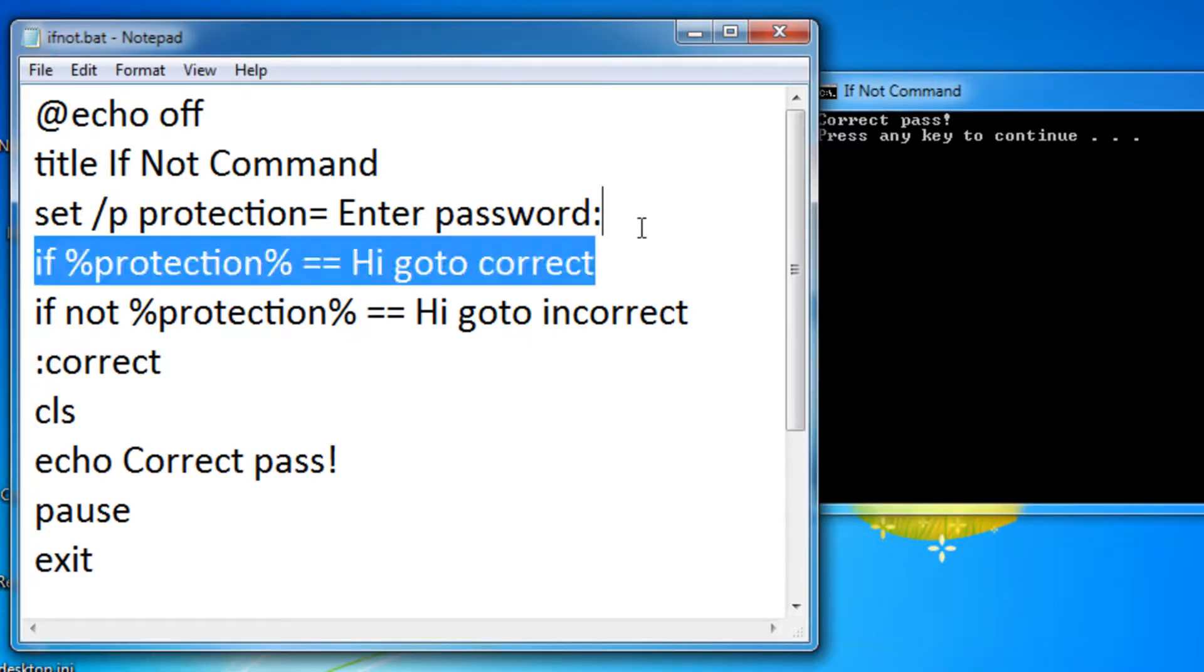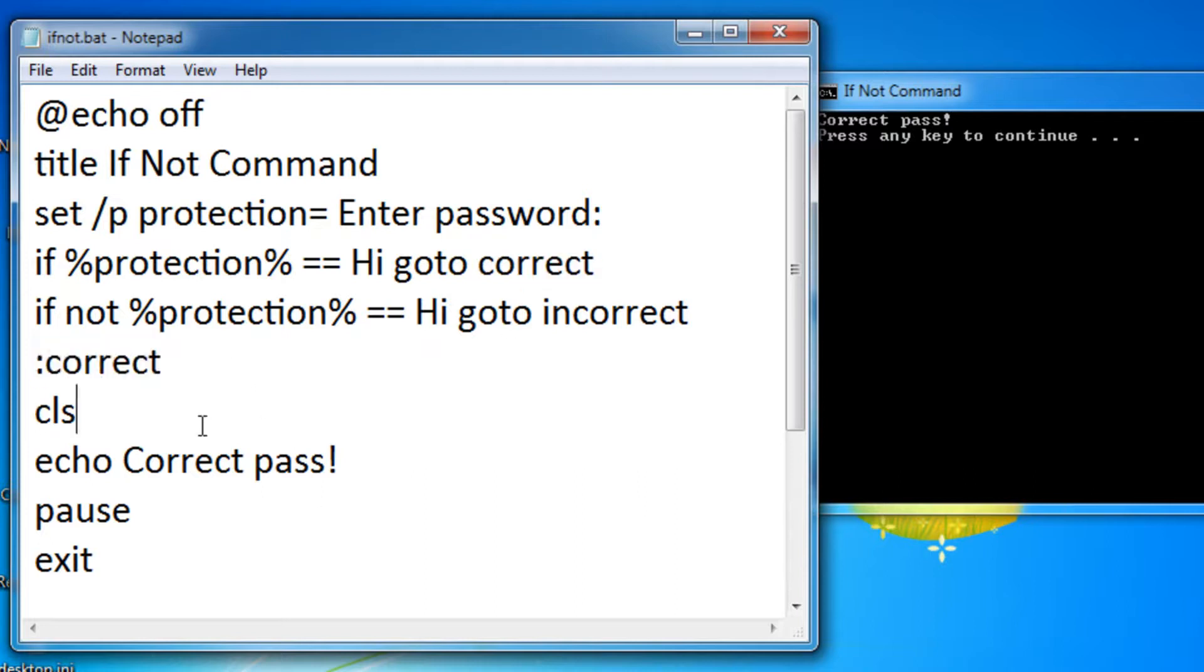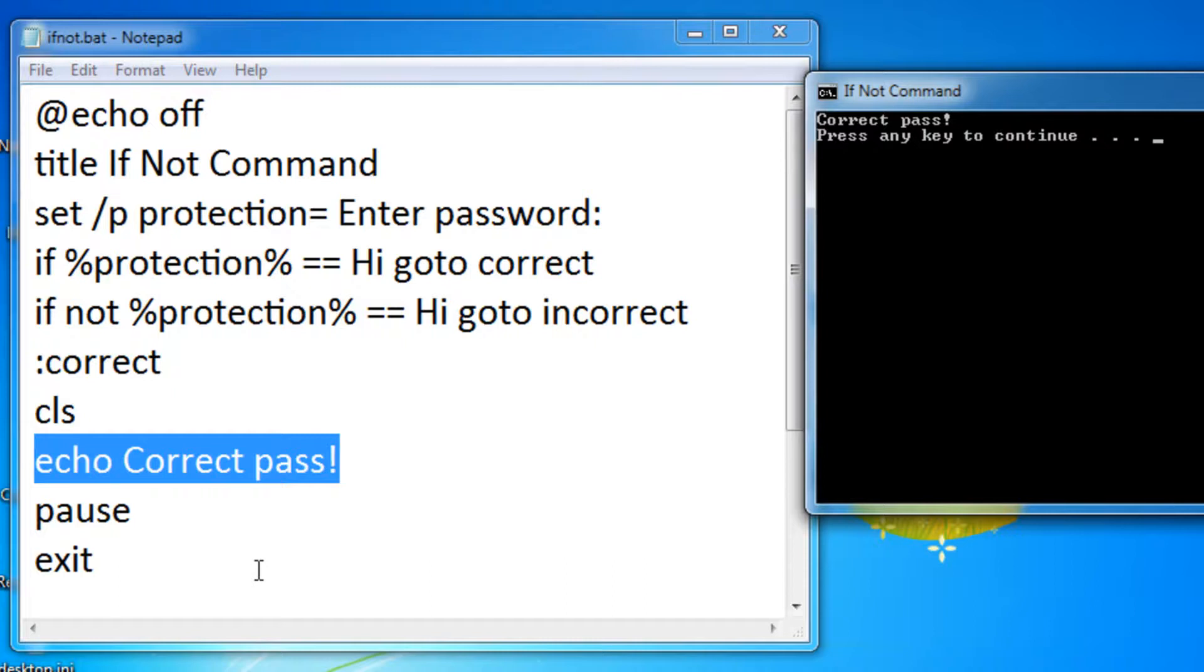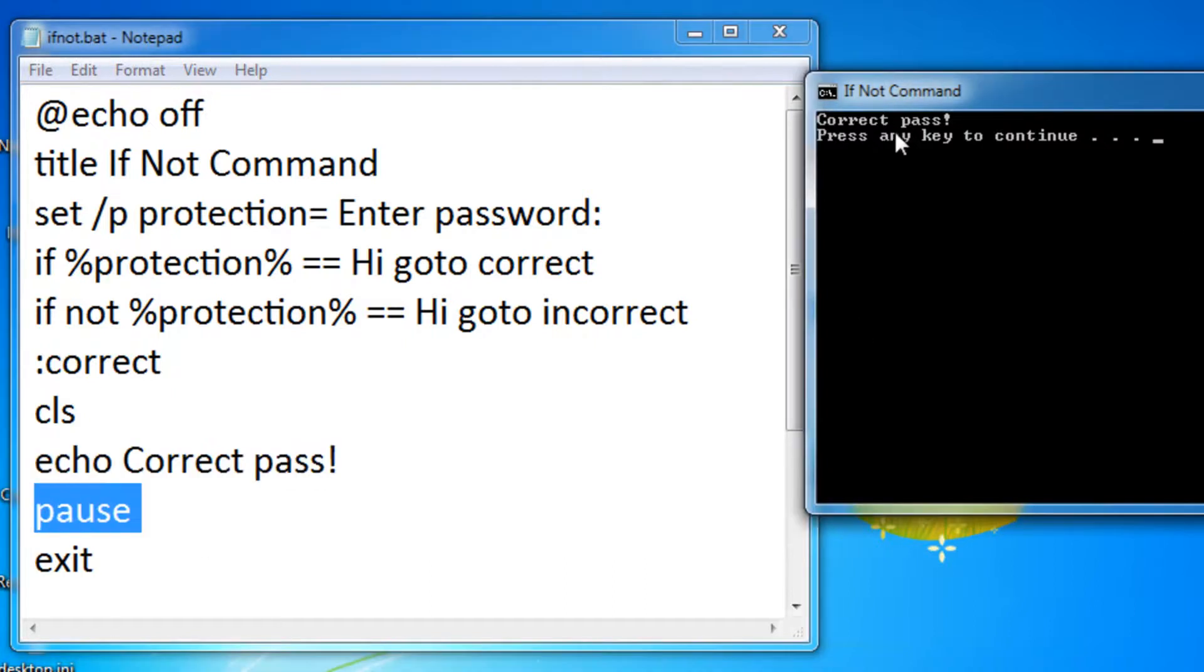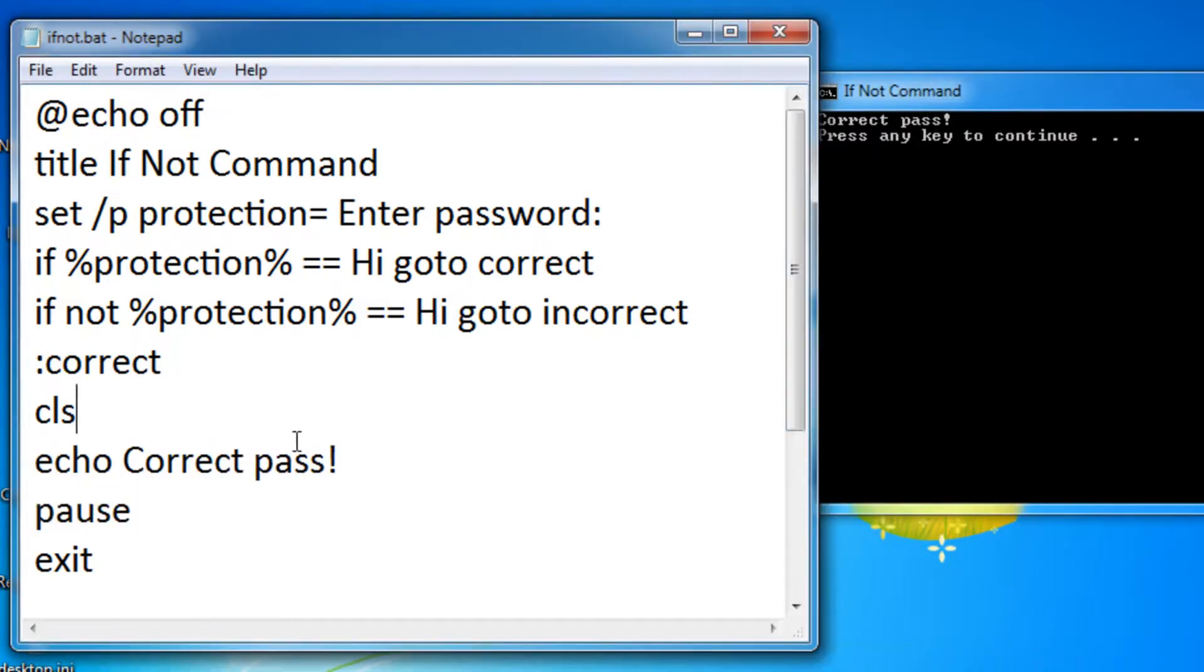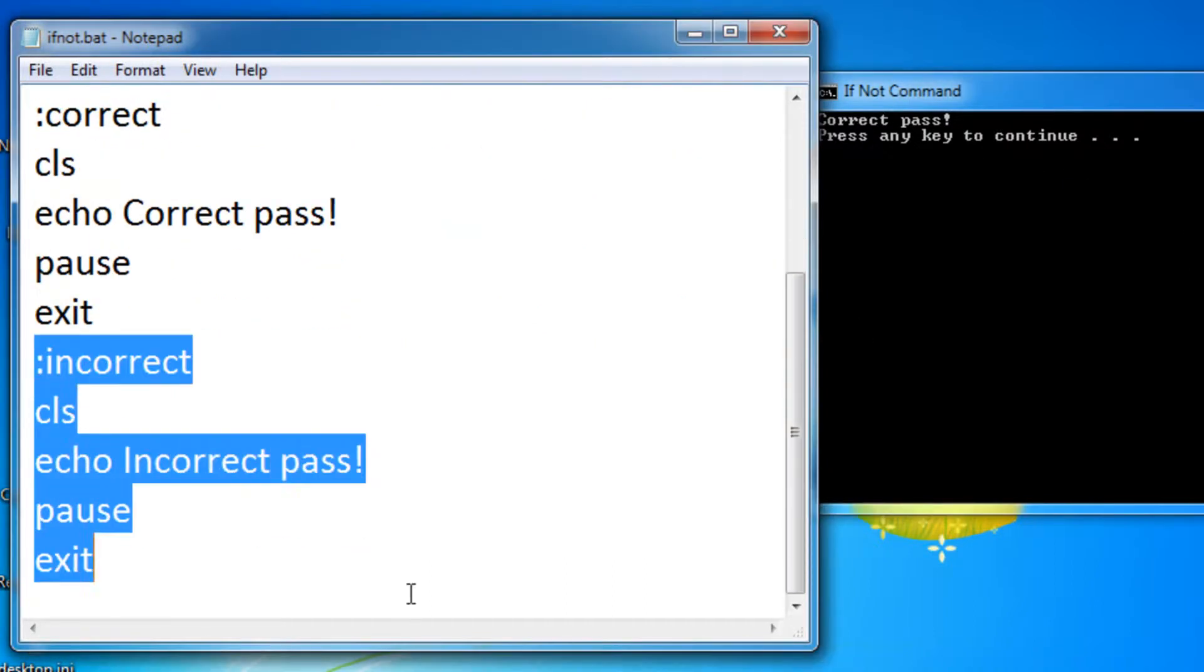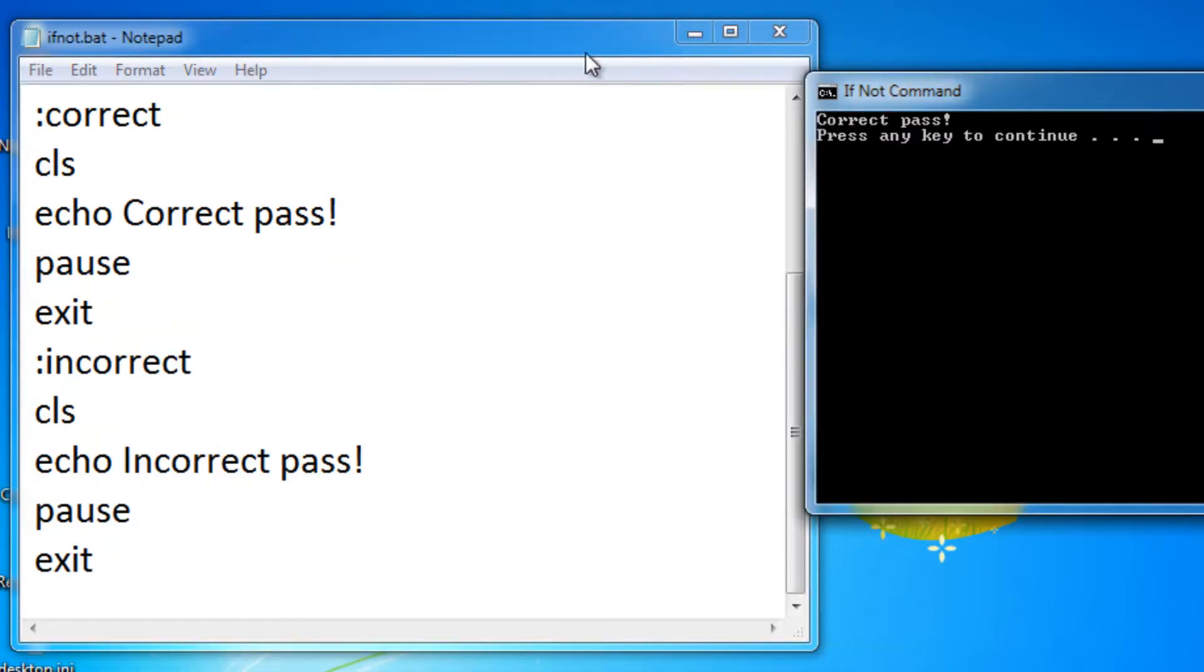It ran this command. So it went to correct and correct's right here. So clear the entire screen, echoed correct pass. Then it paused which says press any key to continue. Now it should exit so it never gets to this part. So if I press a key, it should exit.